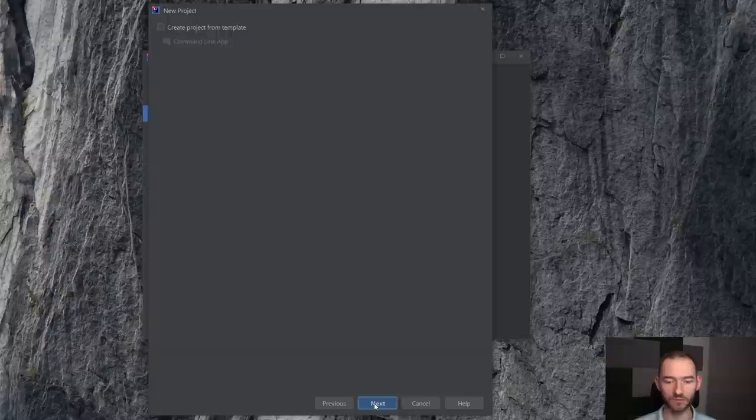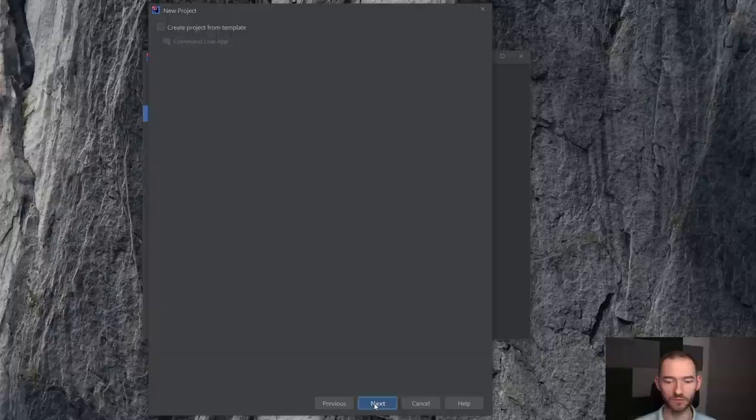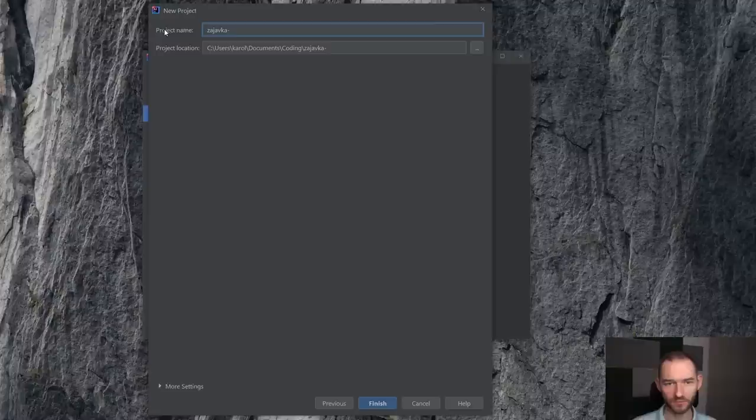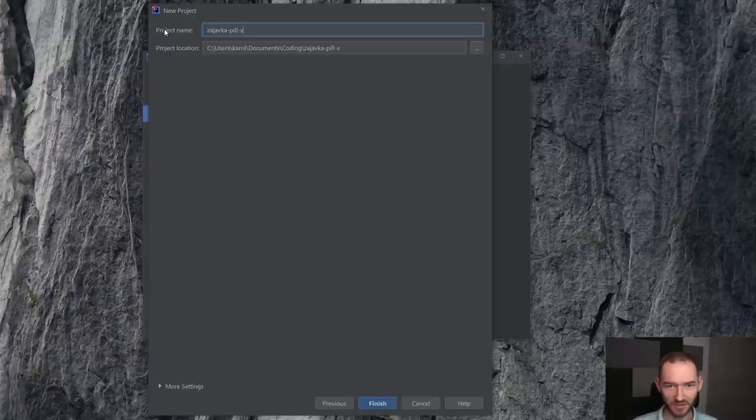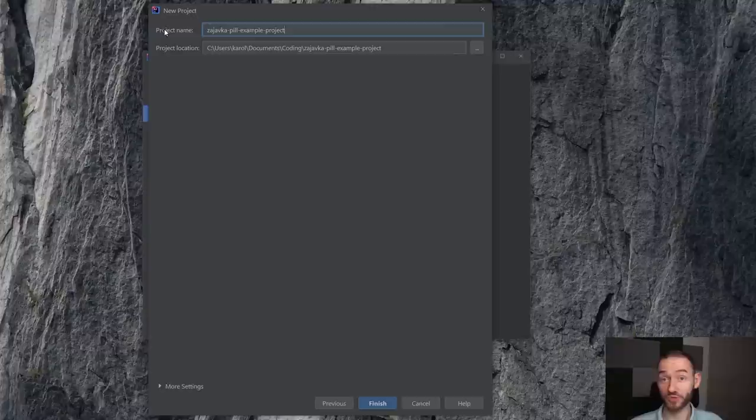Mówię, że ten projekt ma się nazywać na przykład Java w pigułce example project. Ty możesz go nazwać oczywiście, jak ci przyjdzie do głowy. Tutaj jest domyślne miejsce, w którym ten projekt zostanie stworzony.